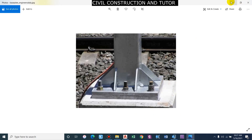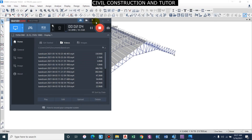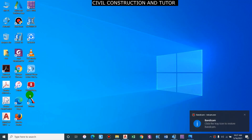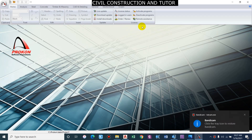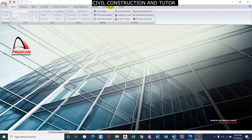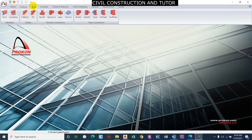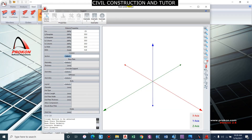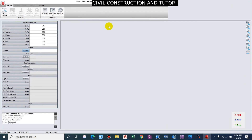Now let us do the designing of this connection. We will be using a software called Prokon, which you can download and use for design. In Prokon, under the Steel ribbon, you can see 'Base Plate Design'. Click on this and a new window will pop up. Here are the different data fields that have to be entered, and we will go through them one by one.